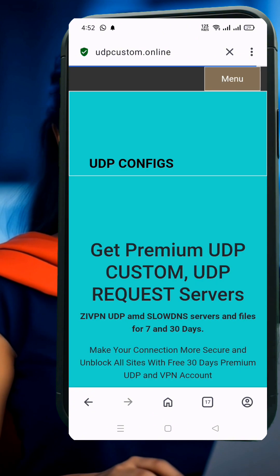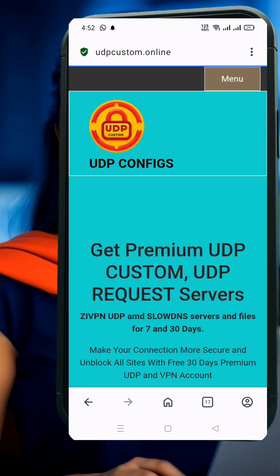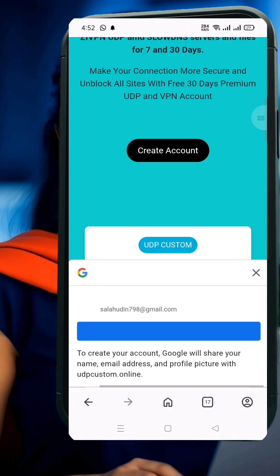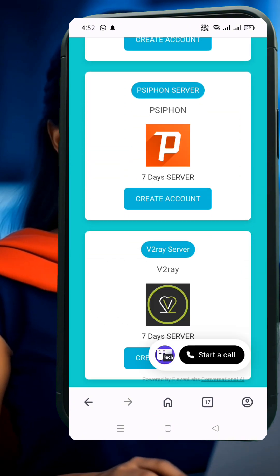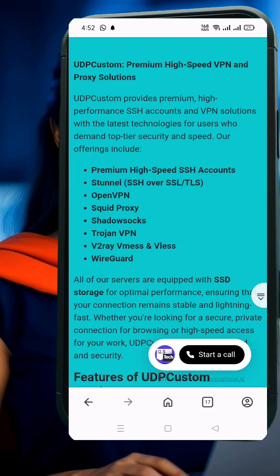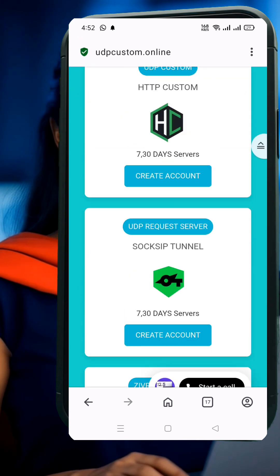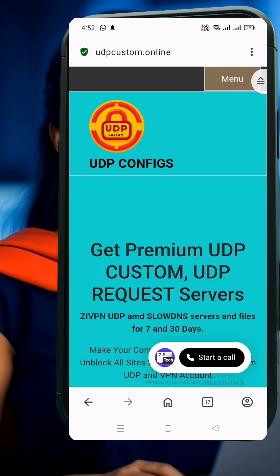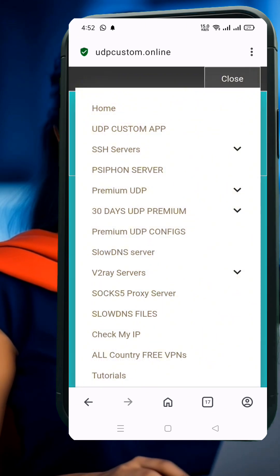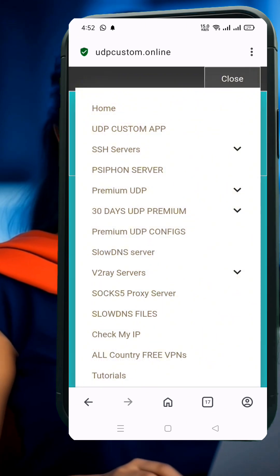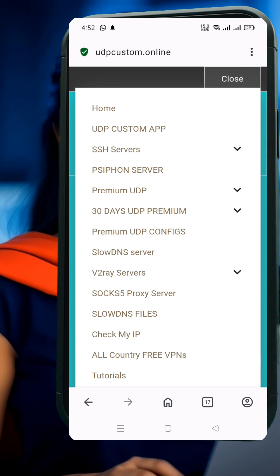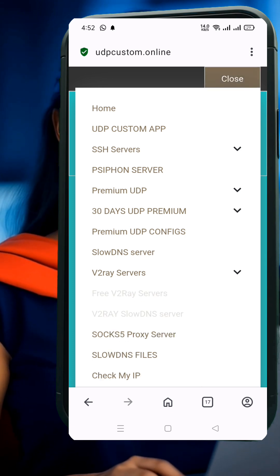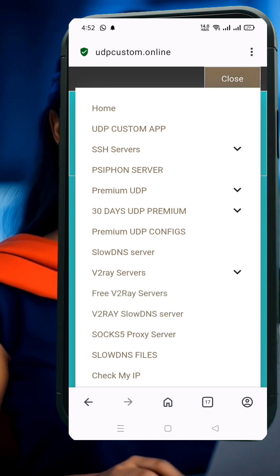Once you're on the homepage, look for the menu icon — usually three horizontal lines at the top corner of the page. Click on it and from the menu list, select V2Ray SlowDNS server. This will take you to the next page where you'll be asked to choose a server location. Pick the location that's closest or most stable for you.